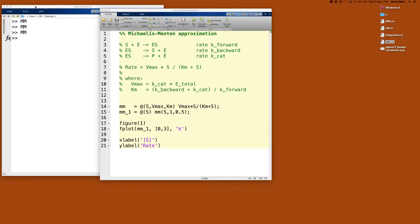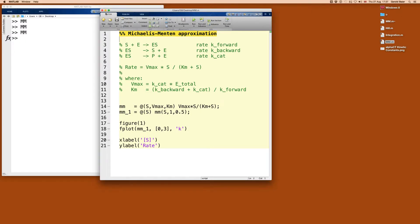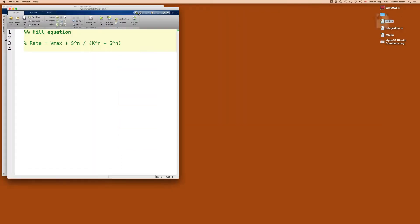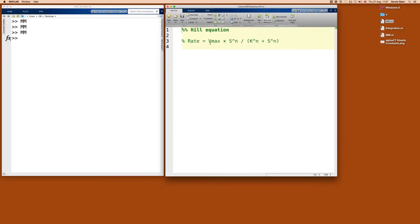Let's go back to MATLAB and try to implement this more generalized function, then have a look at its properties. I'm going to save this file and open a new one. Let's start again and create a new anonymous function — this time called Hill.